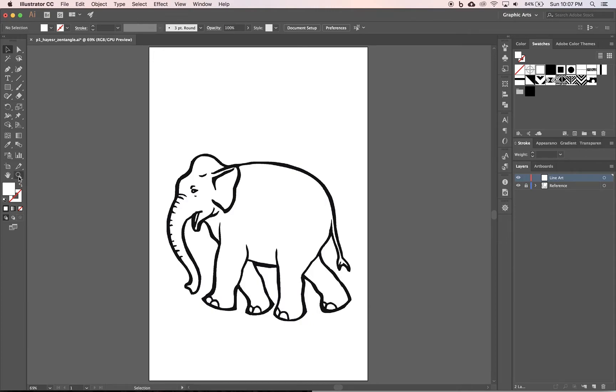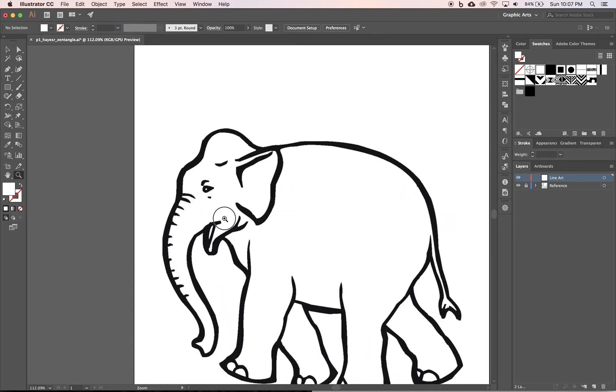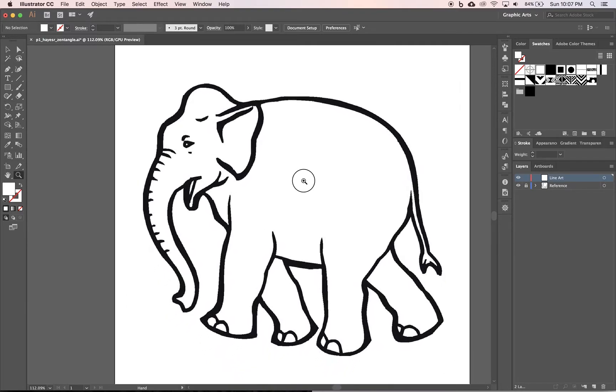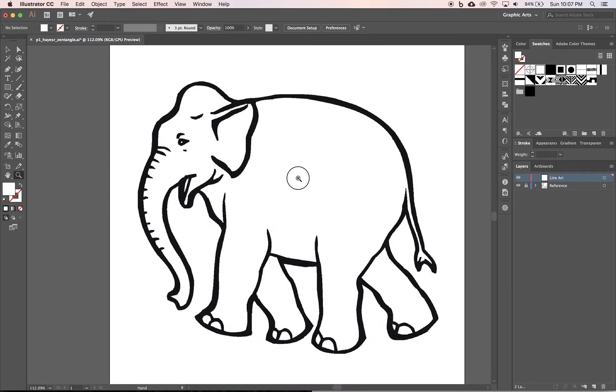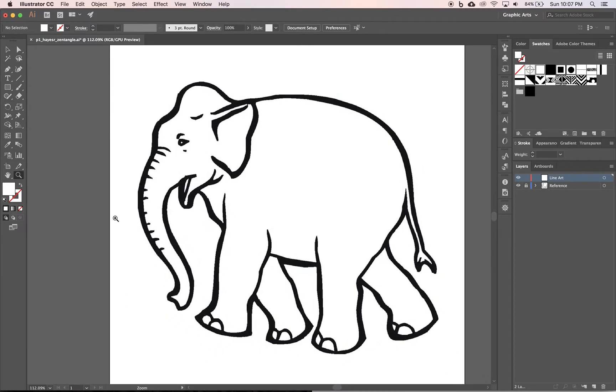I'm going to zoom in a little bit first. I'm going to take my zoom and just zoom in and then hold space bar to get the hand and I just kind of want my line art filled in pretty good so I can see it.